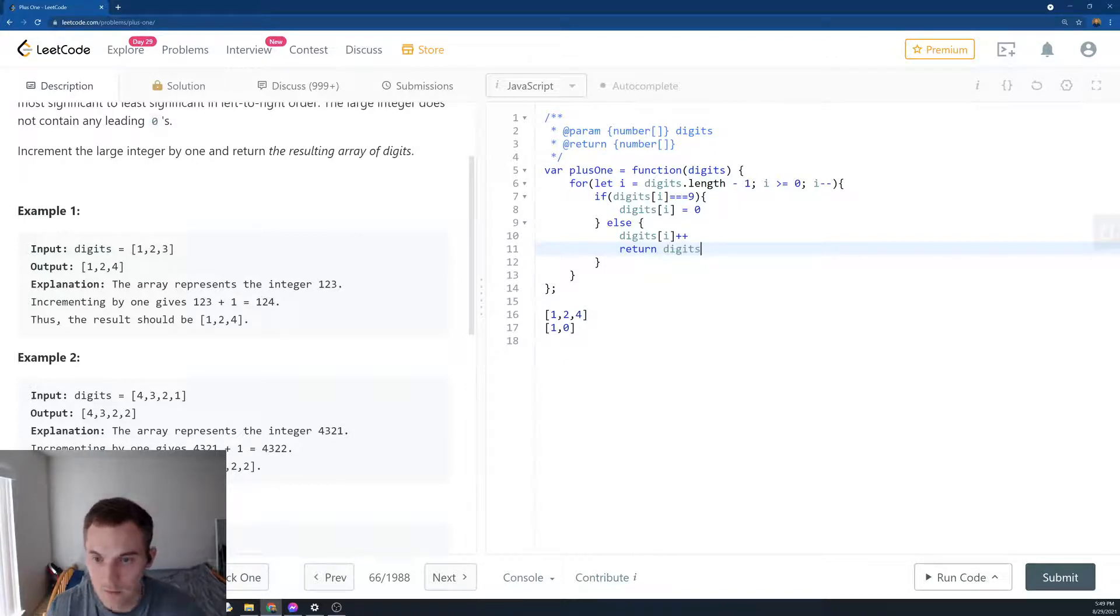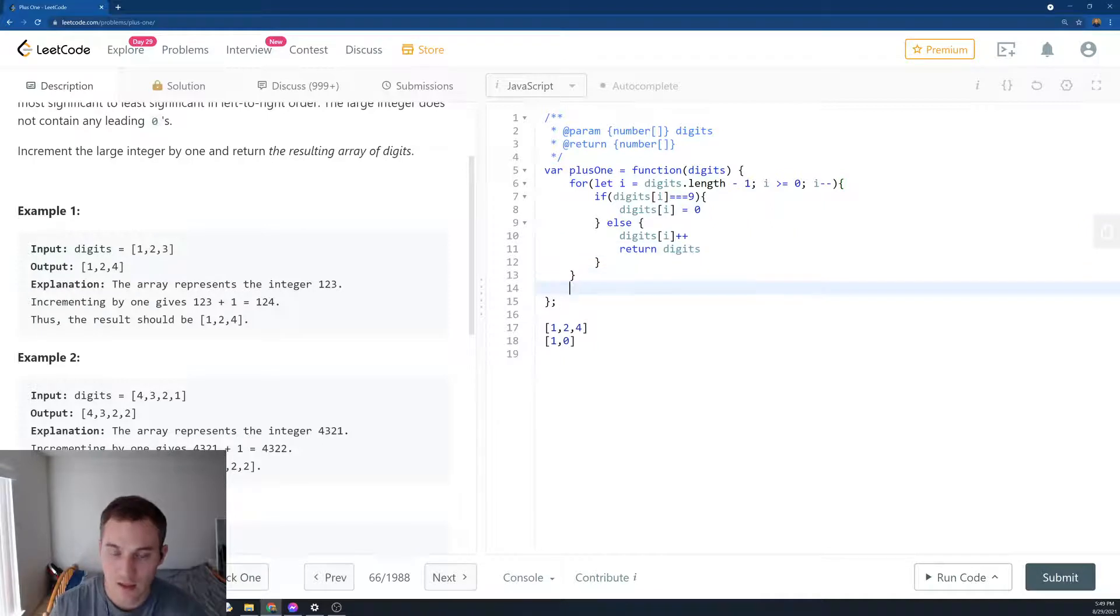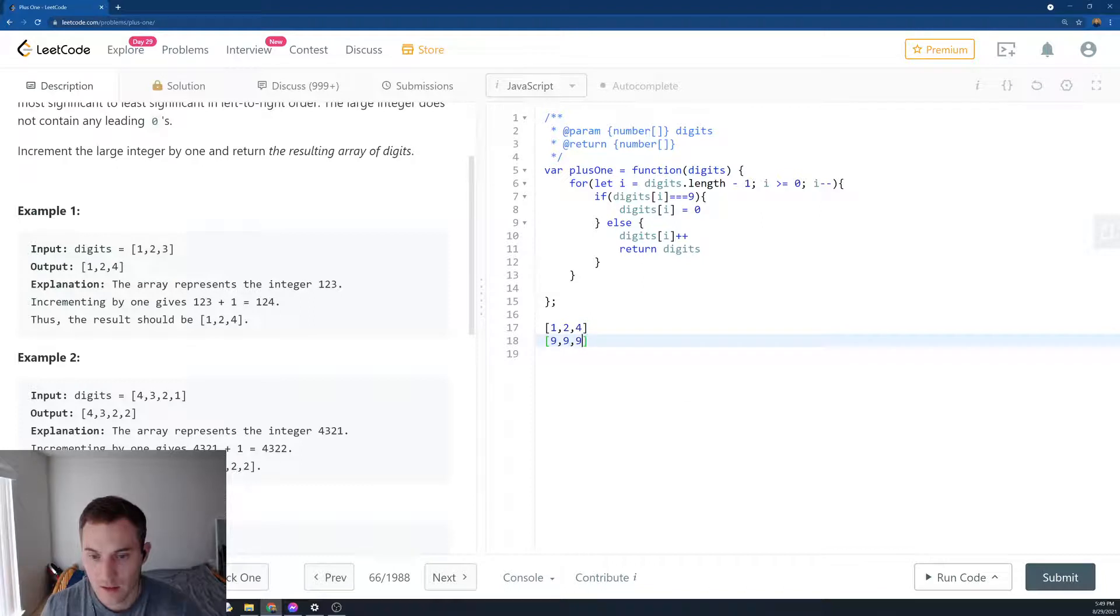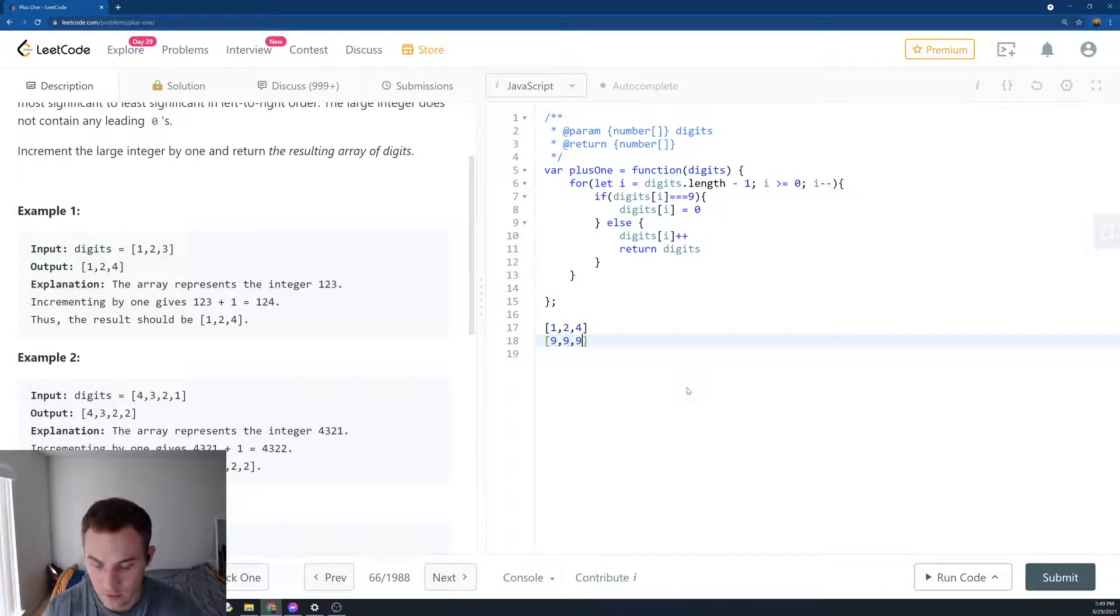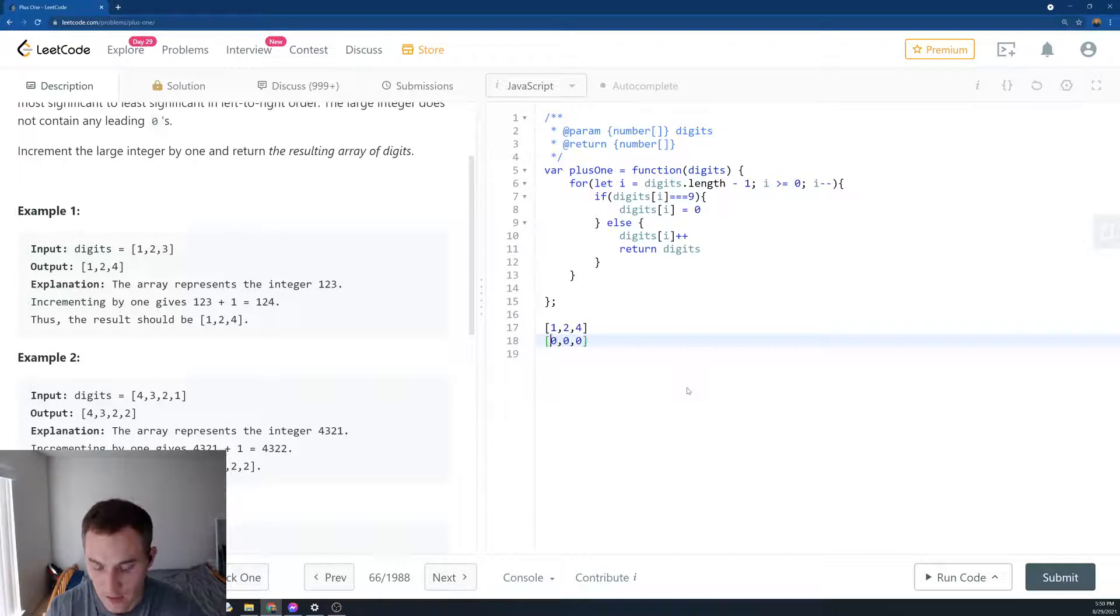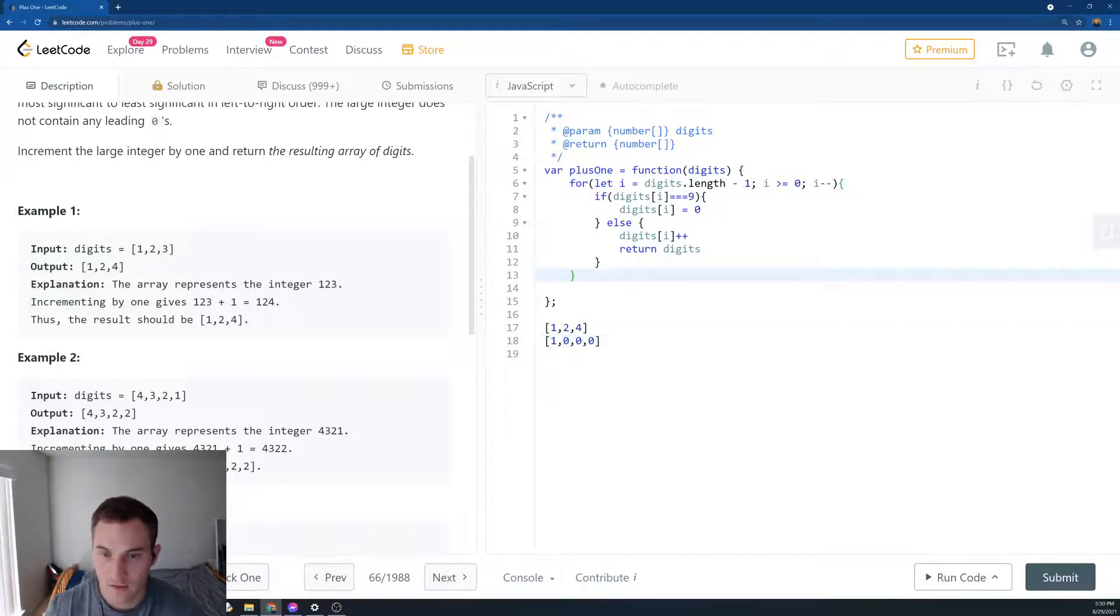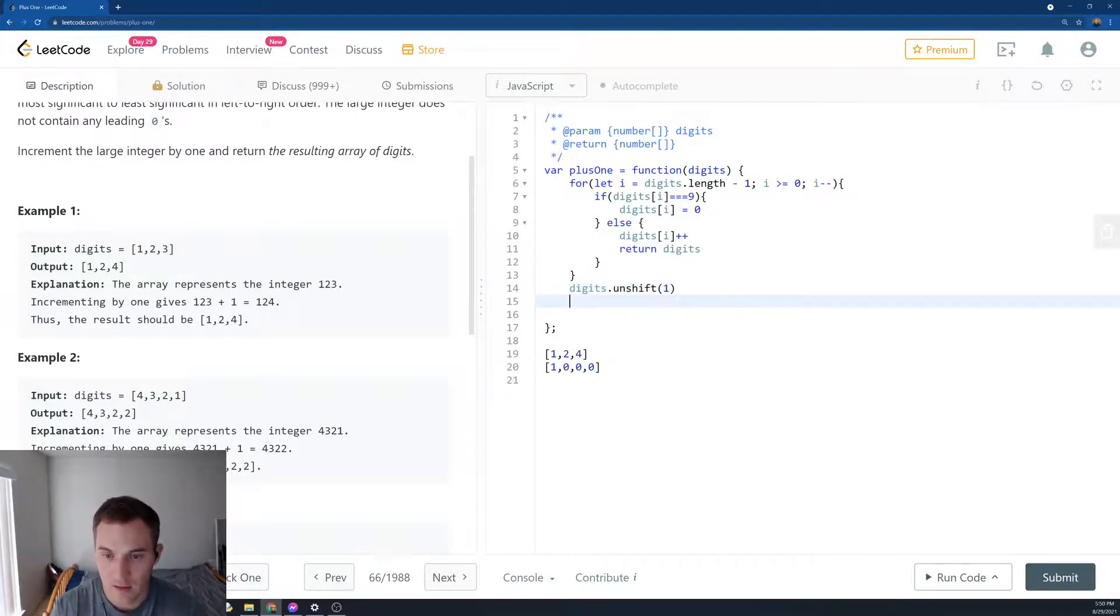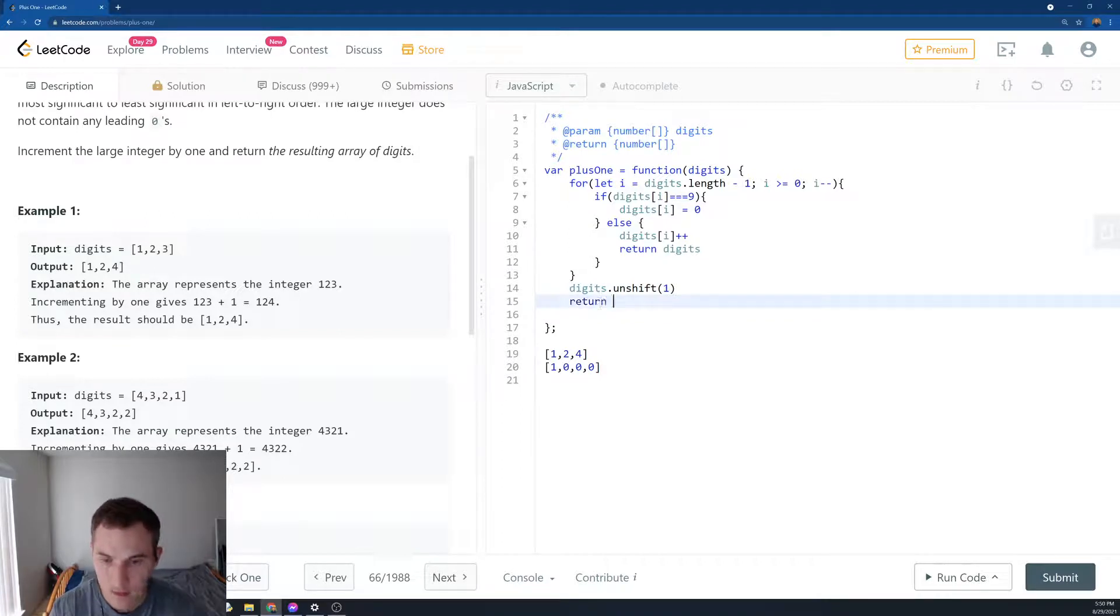And then if we go through, if it's an array like 9, 9, 9, we'll flip everything to 0, so it becomes 0, 0, 0. But we have to append 1 at the beginning. So in JavaScript, the way we append, we say digits.unshift(1). And then we return digits.